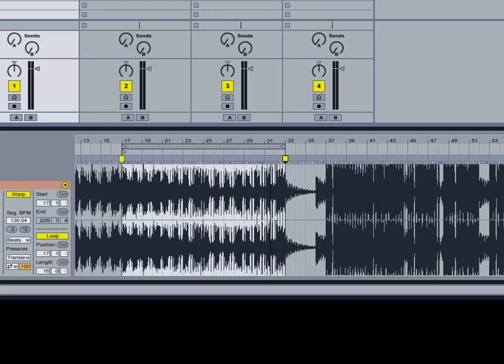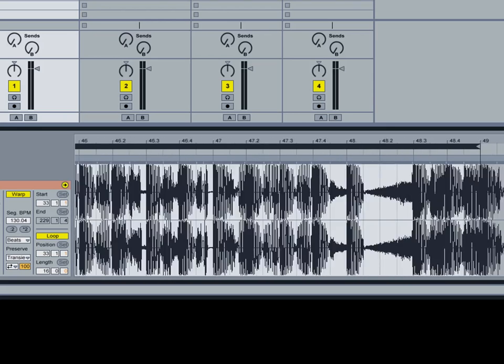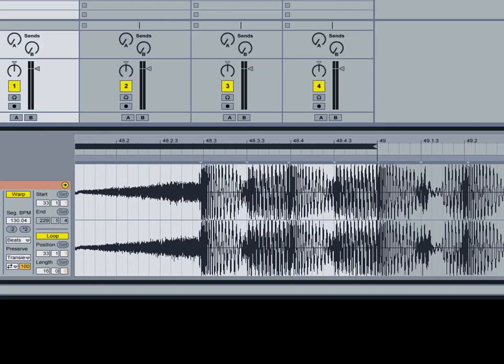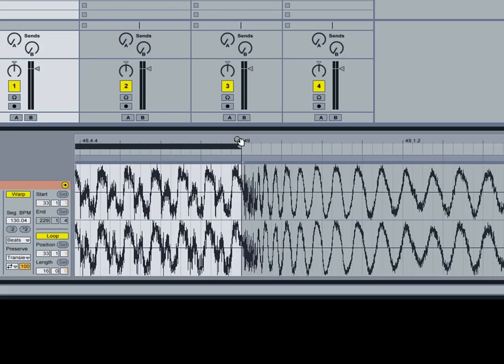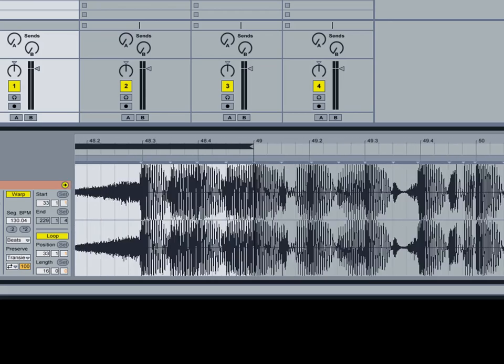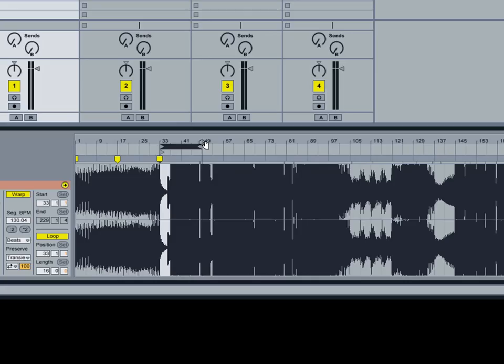So I've set up the marker there, and we're going to do it again. And you just keep going forward until you've reached the end of the track, basically, by doing this setting up warp markers. And by the end of it, you should have a perfectly warped track.